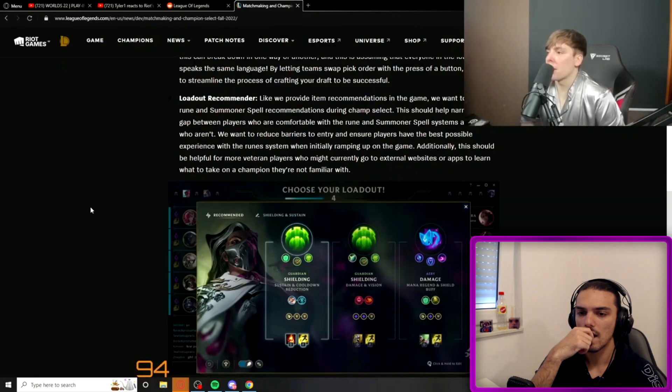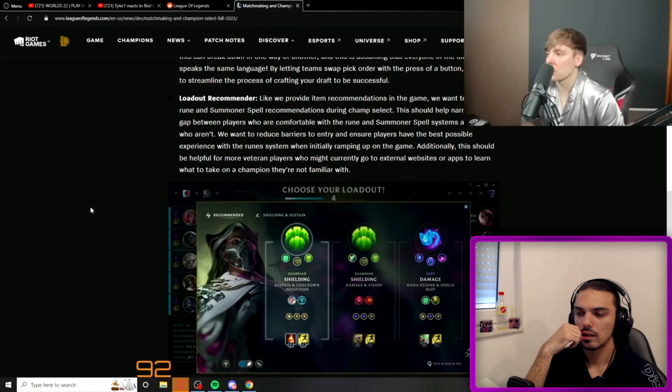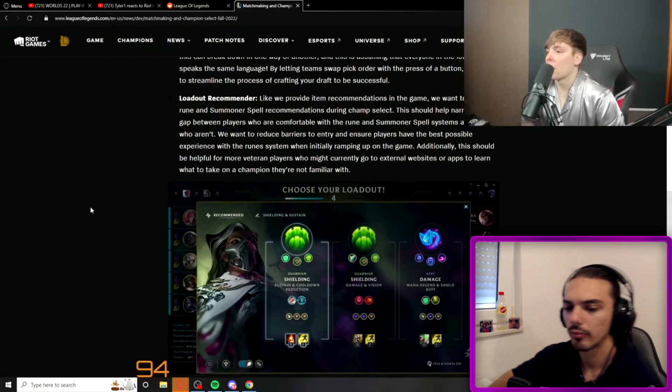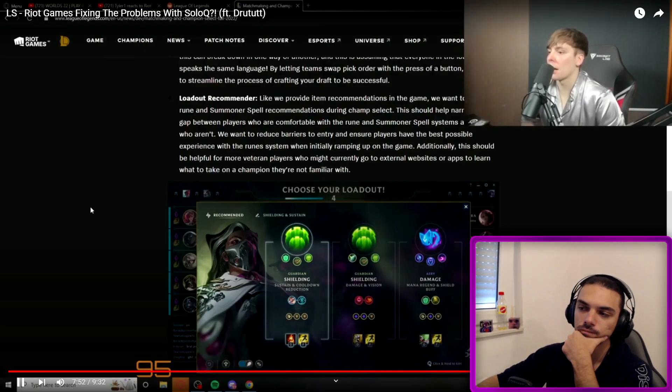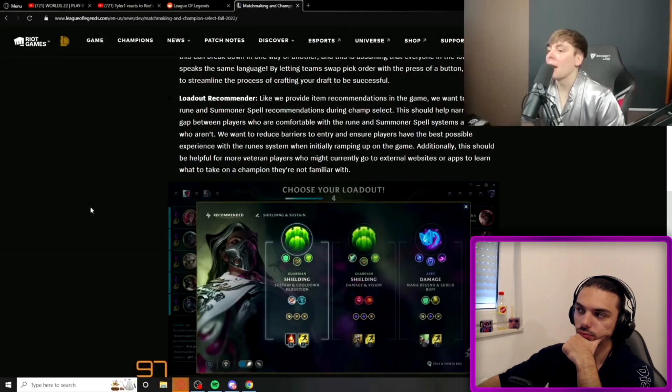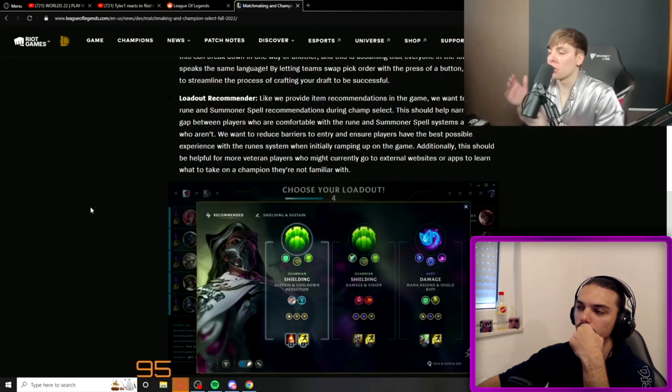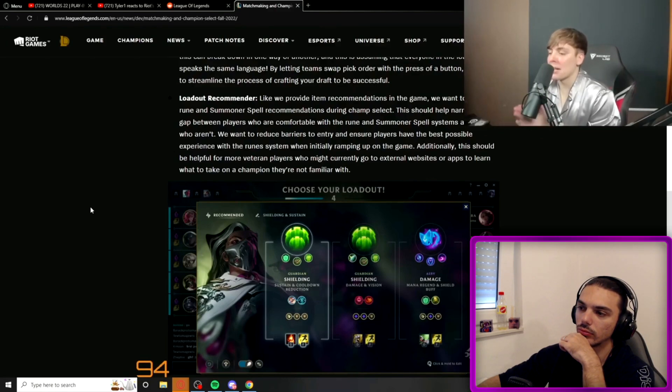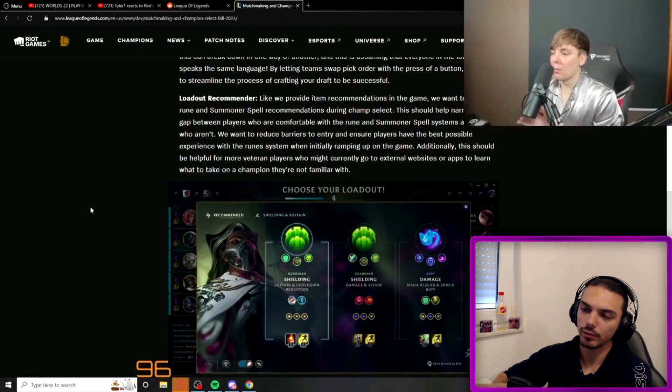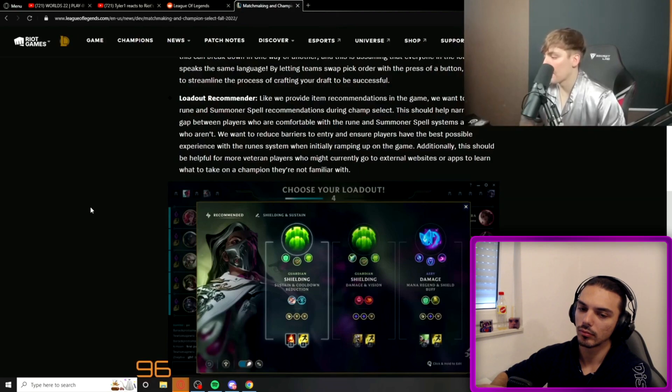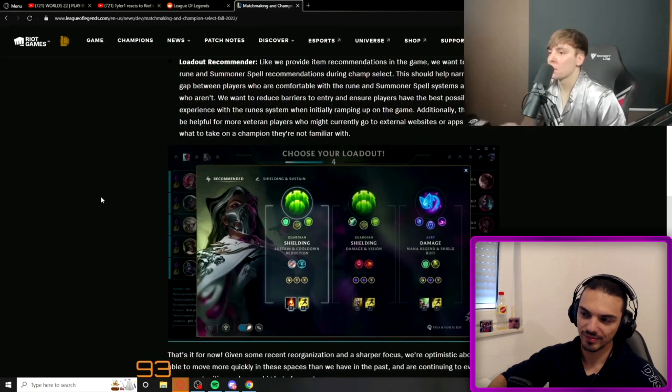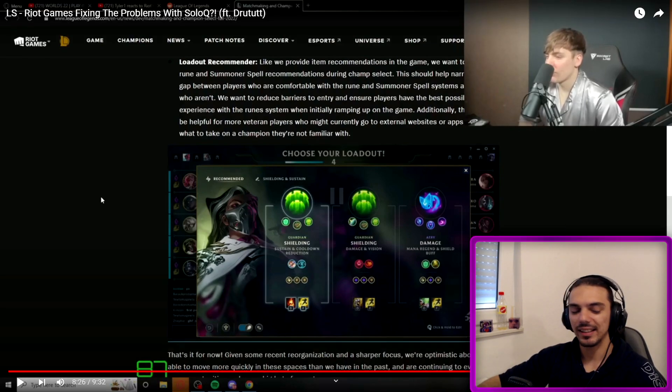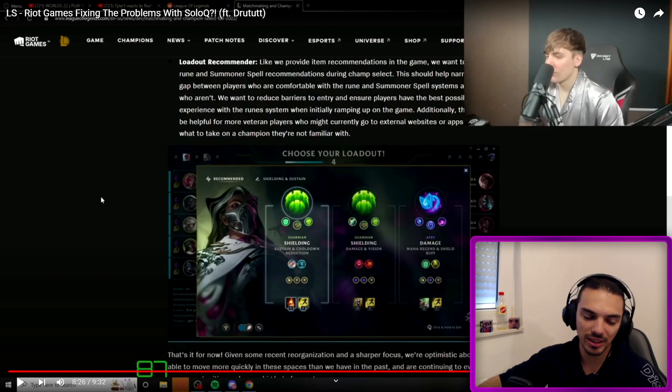Loadout recommendations. We provide item recommendations in the game. We want to provide rune and summoner spell recommendations during champ select. This should help narrow the gap between players who are comfortable with the rune and summoner spell systems and those who aren't. We want to reduce barriers to entry. Additionally, this should be helpful for veteran players who might currently go to external websites or apps to learn what to take on a champion they're not familiar with. That is absolutely insanity because Riot's methodology for doing runes and items is based on popularity and win rate, not necessarily on what is actually accurate. Technically, a streamer could mind control his entire viewer base to play something dumb, like I don't know, crit Nunu.